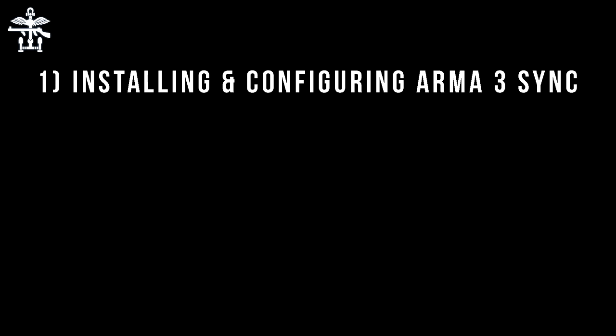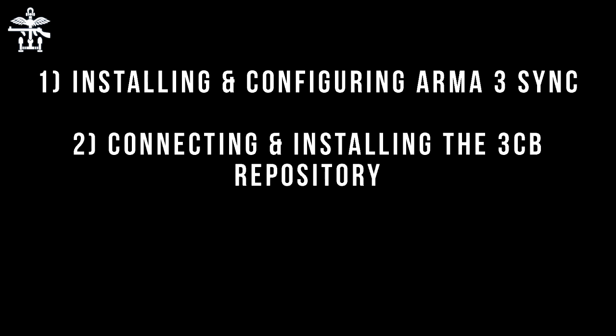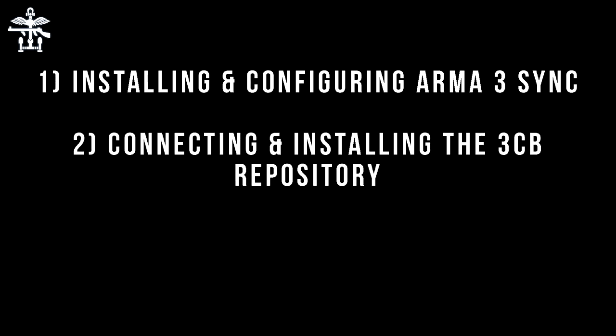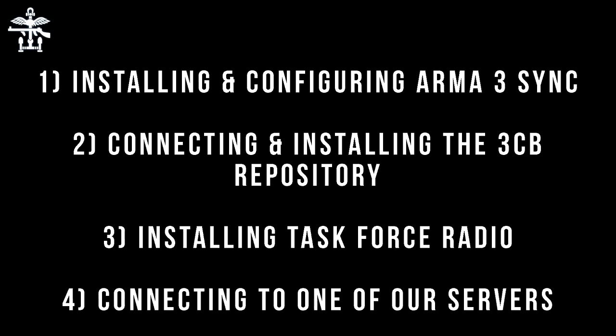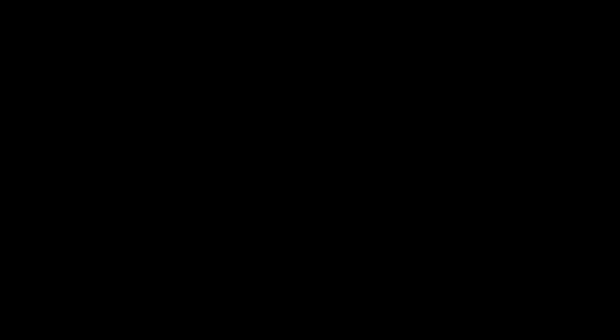Firstly we'll set up Arma 3 Sync, which is a launcher and add-on synchronization tool. We'll then run through how to connect to our add-on repository, and then I'll show you how to install Task Force Radio to TeamSpeak, TeamSpeak being our main communication platform. And finally I'll show you how to connect to one of our servers. In the description of this video are timestamps which you can skip to if you haven't already completed certain stages.